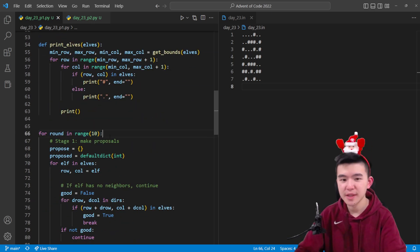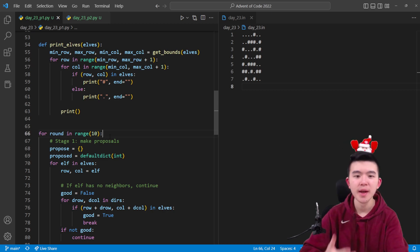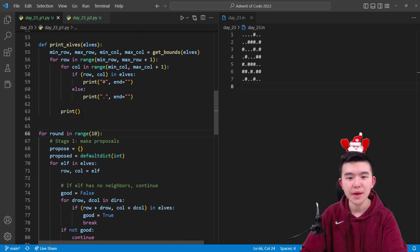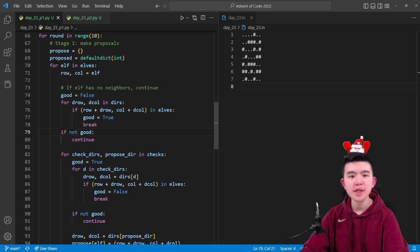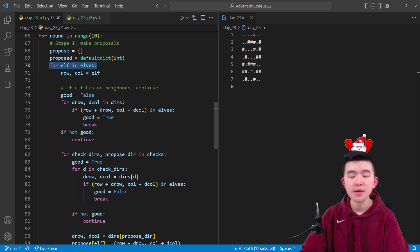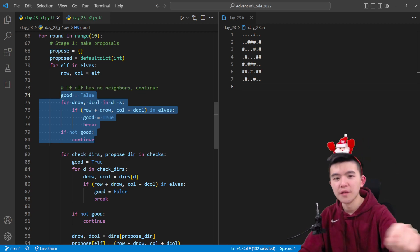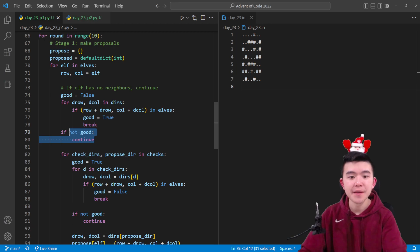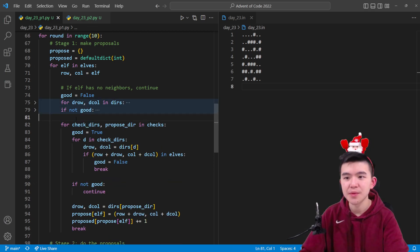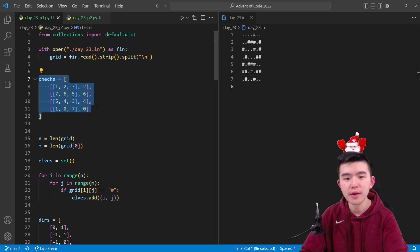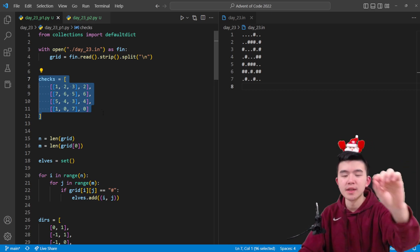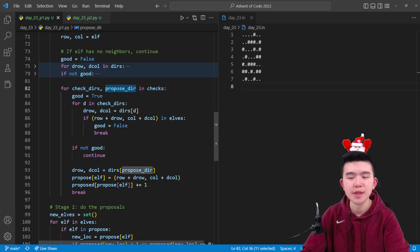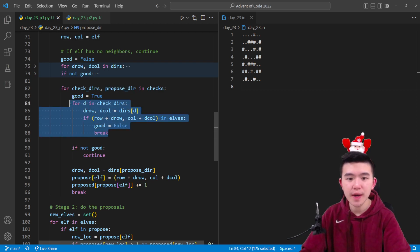We're going to simulate 10 rounds here—stage 1, stage 2, 10 times, and figure out the number of unfilled squares. We loop through all the elves and put their proposed moving locations into this dictionary. Looking at all the elves, we first check if it has any neighbors by looking at all eight cells. If any contain an elf, we continue; otherwise, if it's fully alone, we stop. Now we can assume this elf has at least one neighbor and will choose a location to propose moving to. We go through this list of priorities—the locations that we need to check and the direction we want to move to if all those directions are unoccupied.